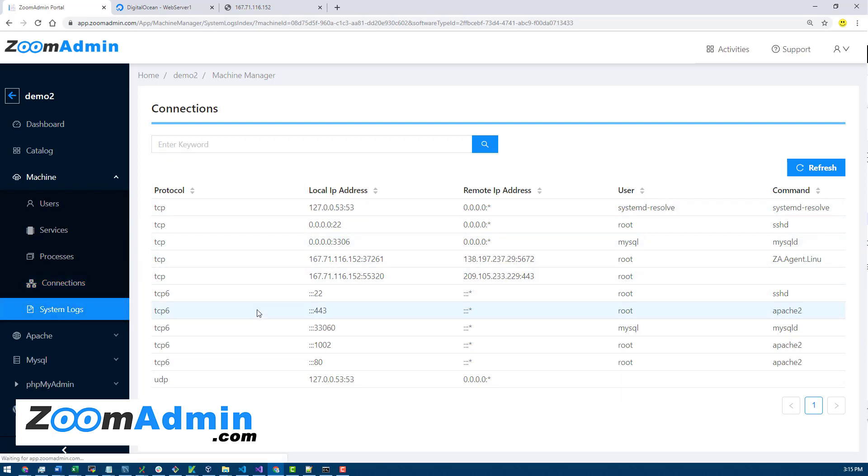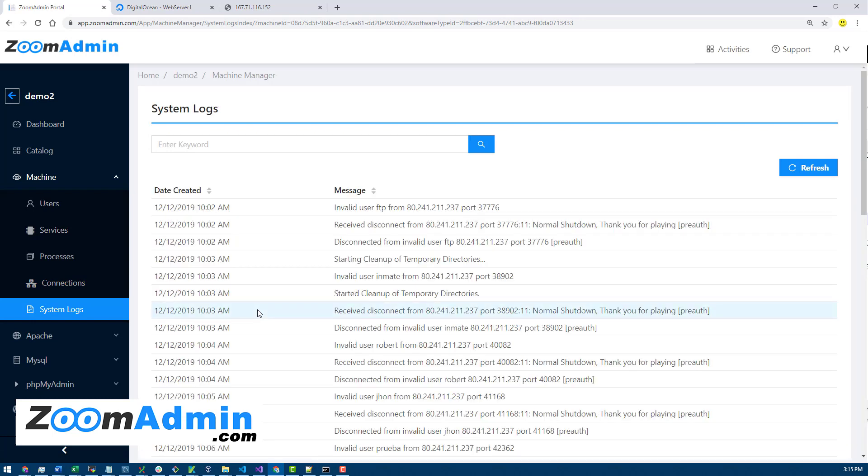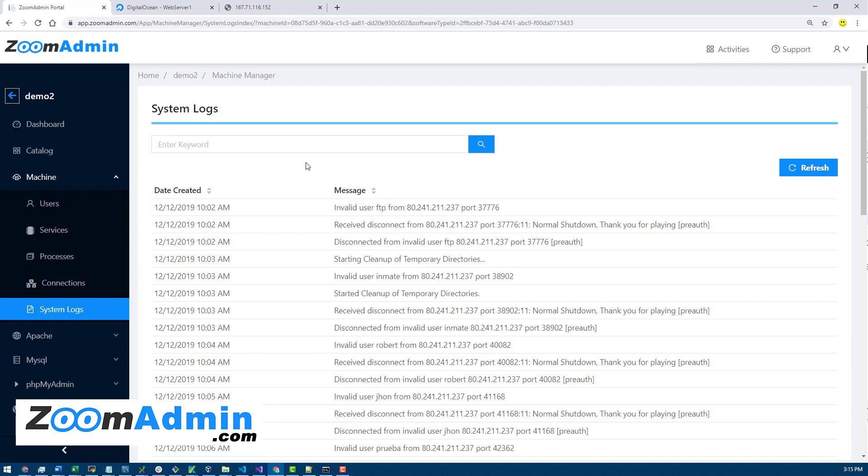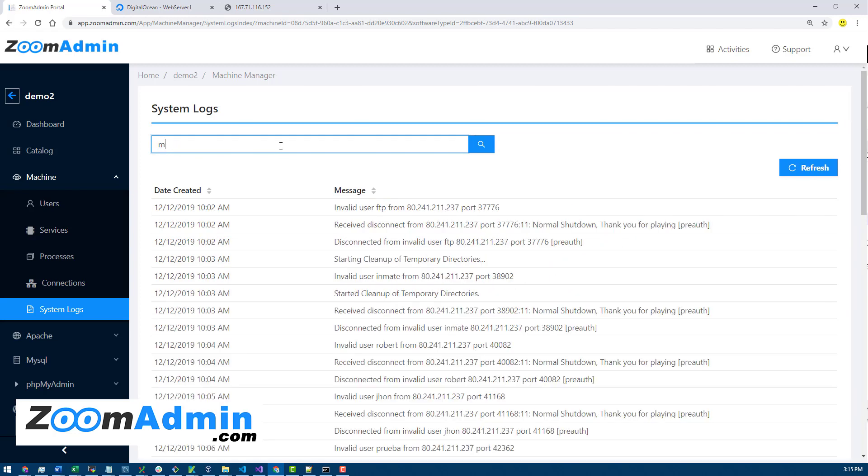System logs is also another important one. Most software reports issues in system logs, so it's a good idea to sometimes come here and take a look at your messages or if something is not working, this is the first place you want to check. If it's let's say a MySQL error you're getting, you could search MySQL and see if you have any MySQL specific error messages, things like that.